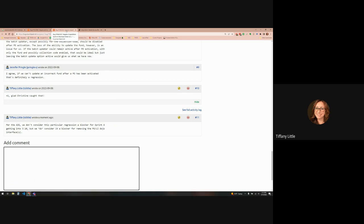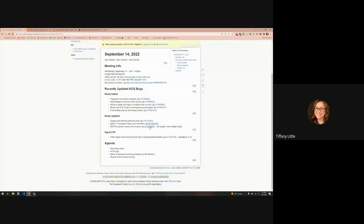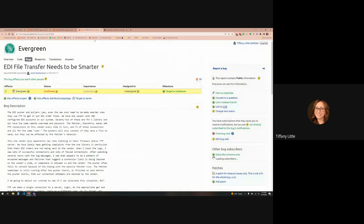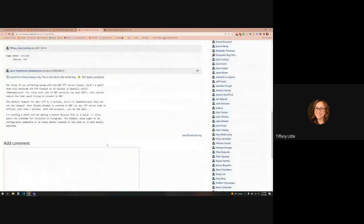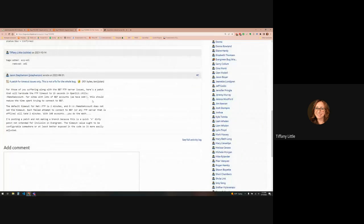The last one I put in here just because there was activity on it — the EDI file transfer needs to be smarter. Jason Stevenson did a little patch because of all the stuff that was going on with BNT. Basically we were checking their servers a ton and they're not responding. I asked Chris if he would put this on Pines and he did, and it hasn't broken anything, but I don't know if it helps anything either. I put it on here for visibility. If you're interested, you can ask your sysadmin if this patch is appropriate for your system.